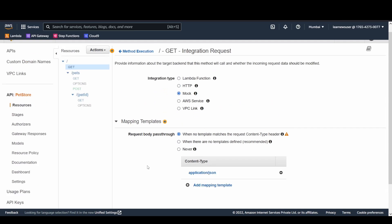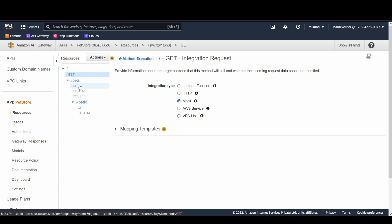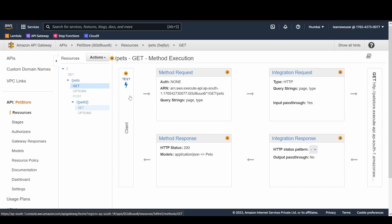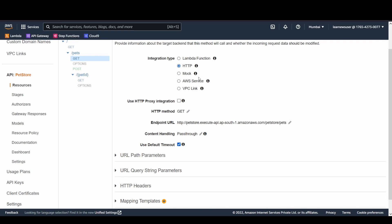Mapping templates allow transformation of the request body sent by the client — you can filter or modify it before it reaches the backend. Mock integration returns a static message mimicking a backend without any real service. When you select Lambda, HTTP, AWS service, or VPC link, you get additional configuration options.